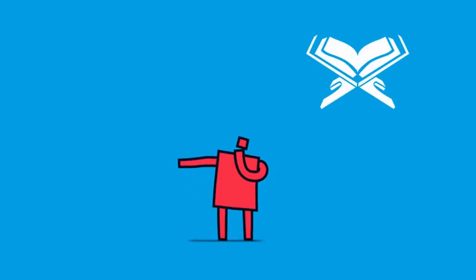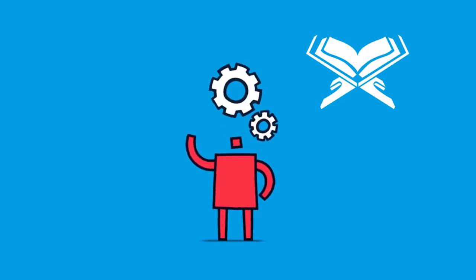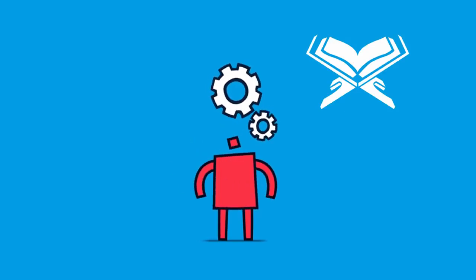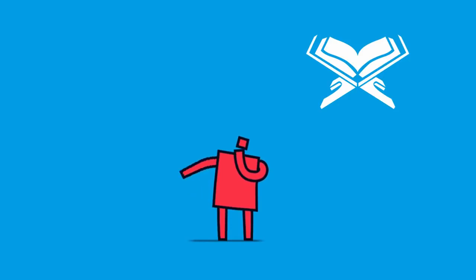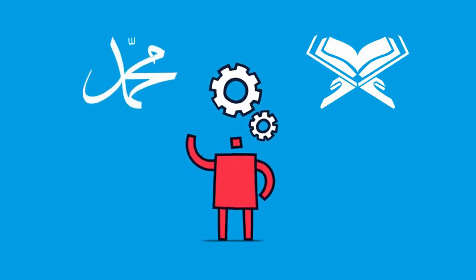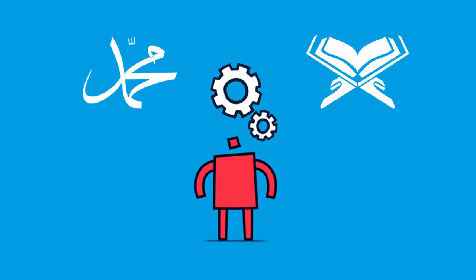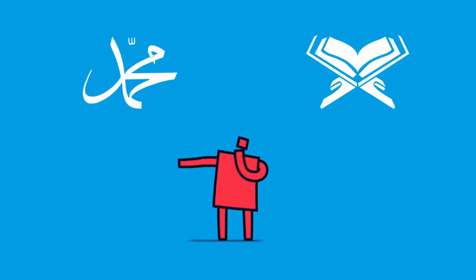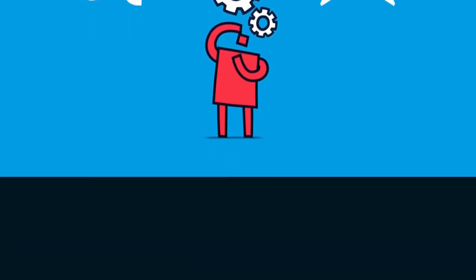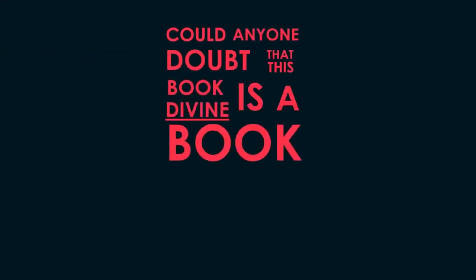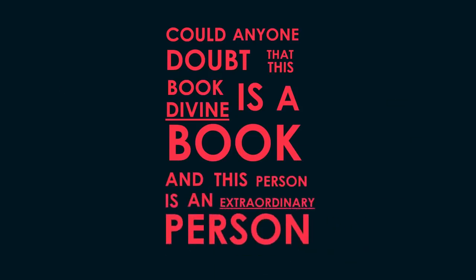Think of a book that mentions a fact that science was able to discover only one hundred years ago, more than fourteen hundred years ago. Think of a man that mentions a fact that science was able to discover only recently, more than fourteen hundred years ago. Could anyone doubt that this book is a divine book and this person is an extraordinary person?